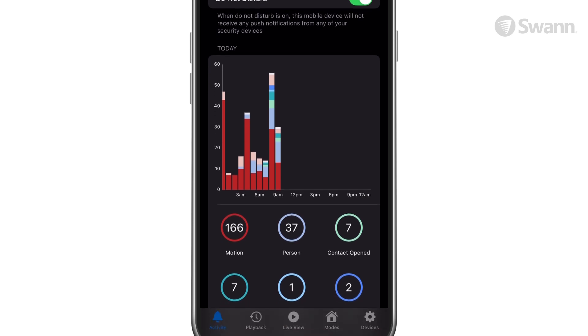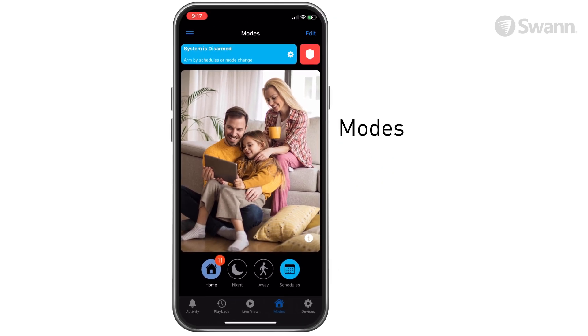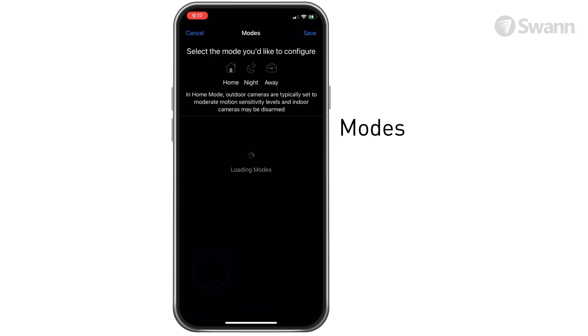To make notification changes to all your mobile devices, use the Modes feature on the app. First, select the mode you wish to modify. In this example, we are modifying the Home mode.